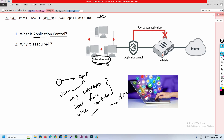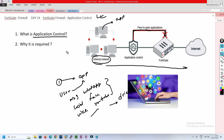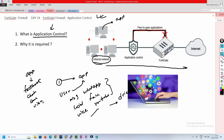If you want to have control inside our organization — this is our company network, this is our internal network — the users will be using applications and we should have control over that. Only then will we be able to control what exactly the user can access and what they cannot. The FortiGate firewall provides the flexibility to give control over applications, what it can use or what it cannot use.